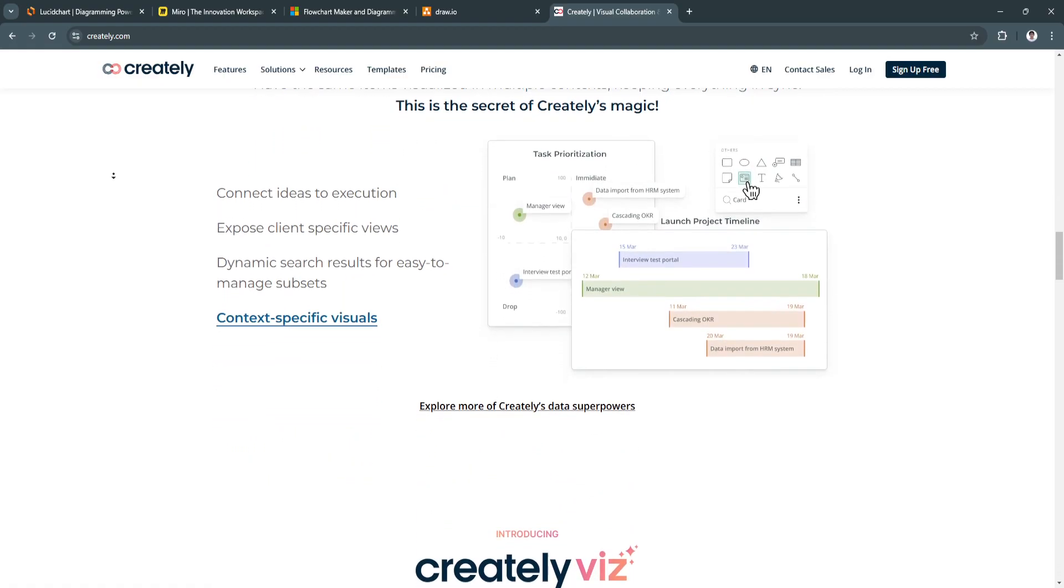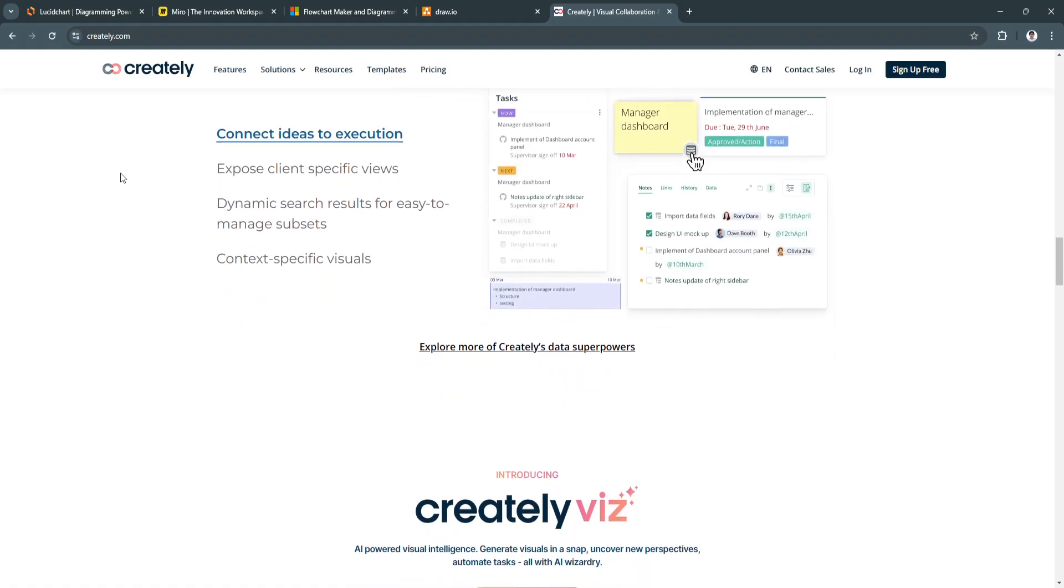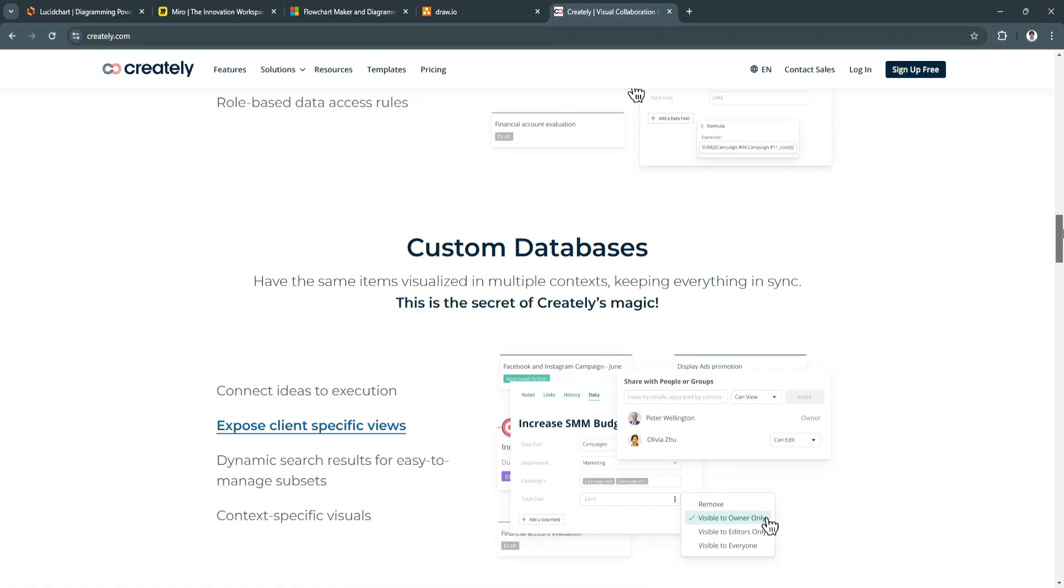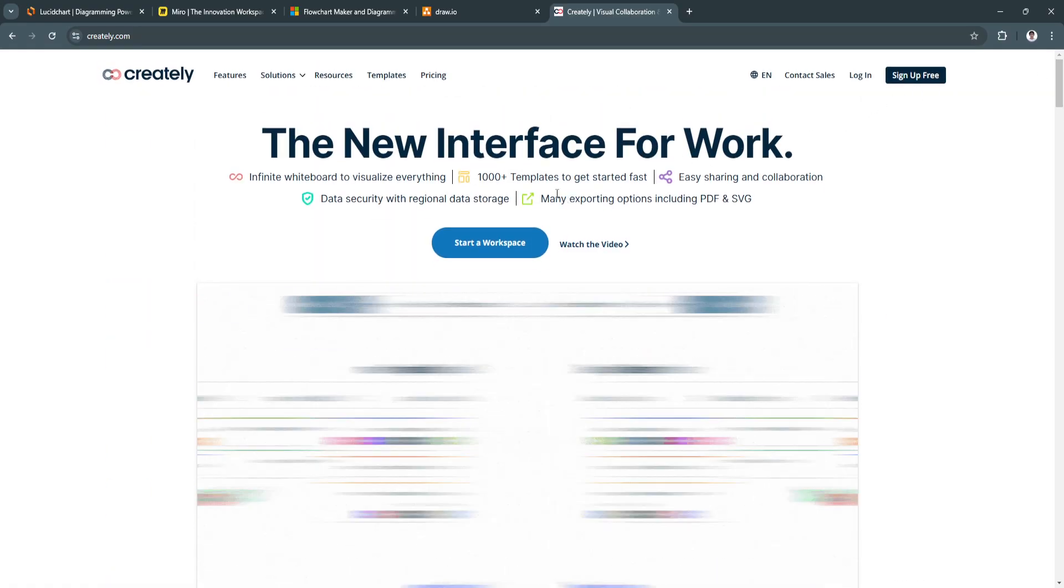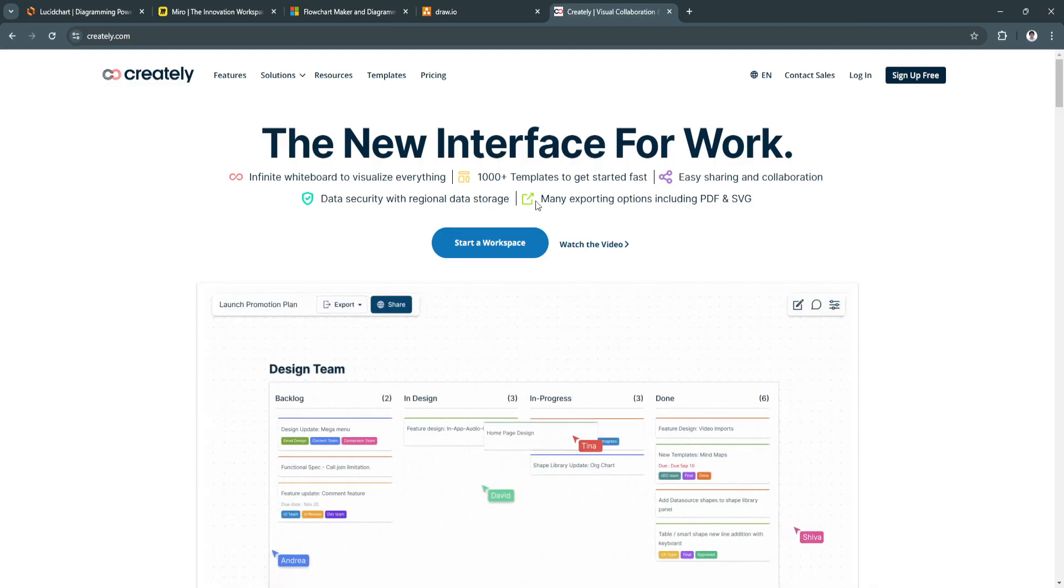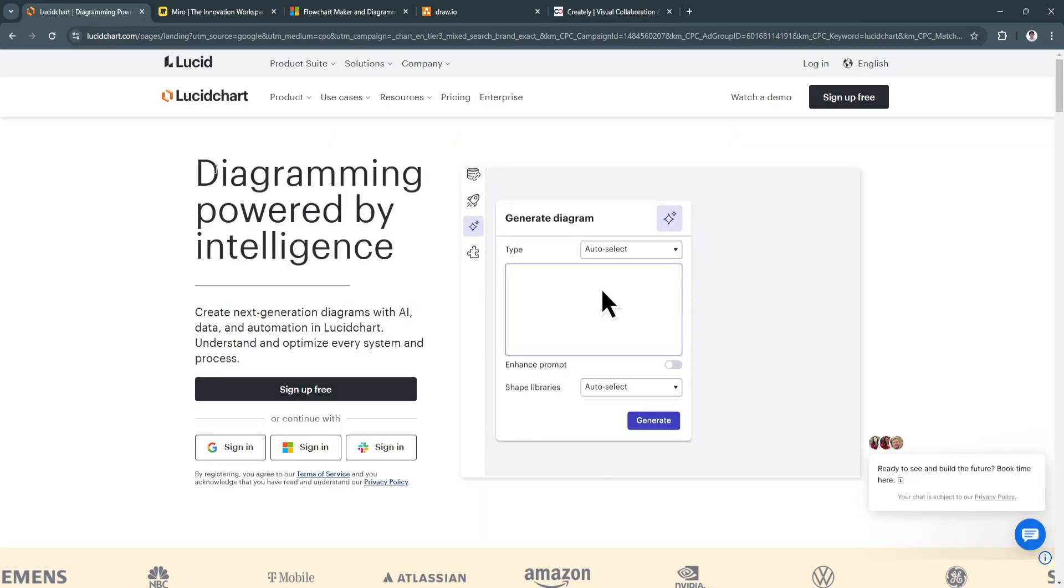Choosing the right diagramming tool depends largely on the specific needs of your business, team, or project.